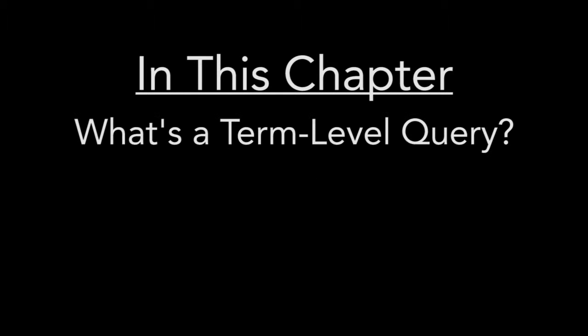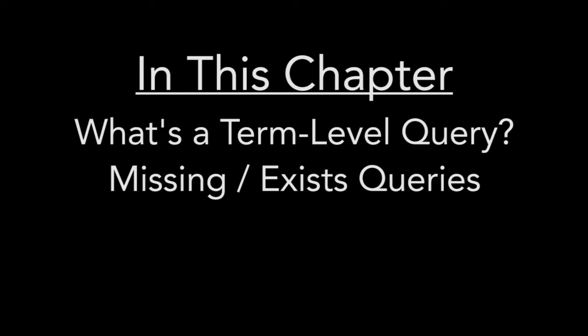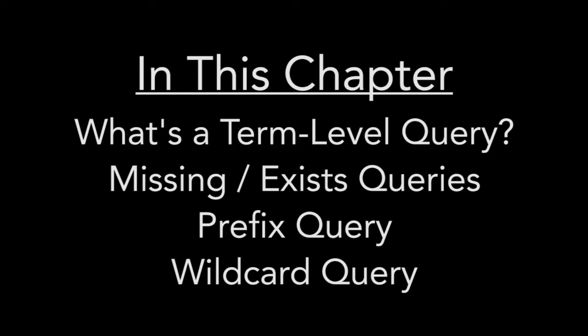In this chapter, we will learn what makes a query a term level query, and also run a few of them including the missing, exists, prefix, and wildcard queries.